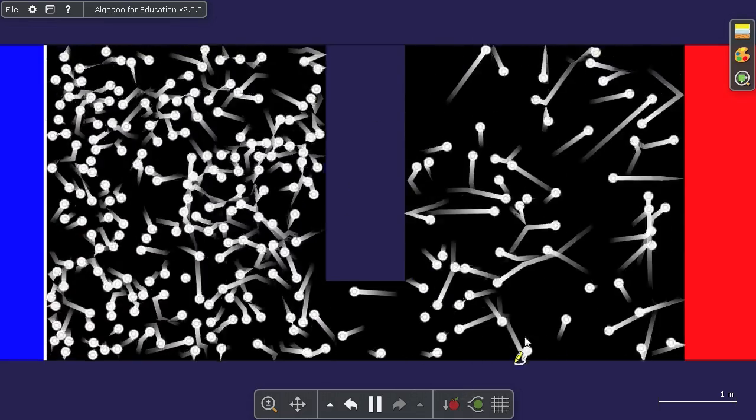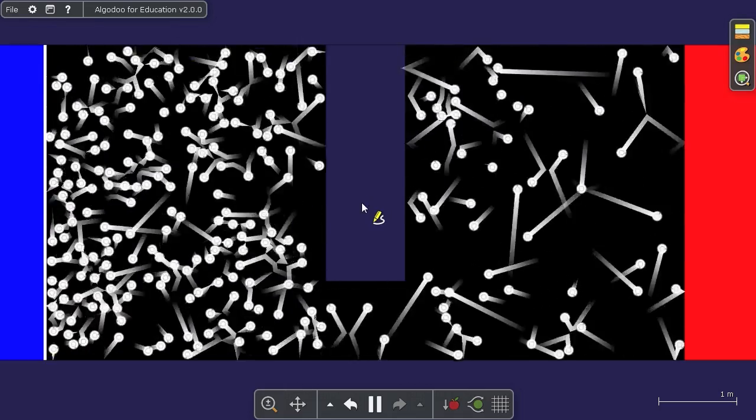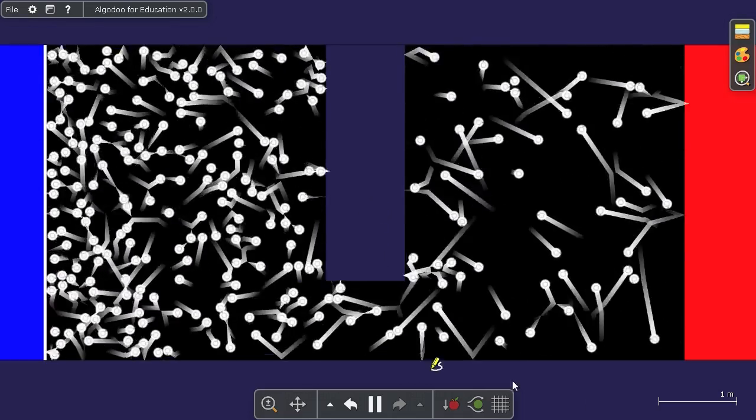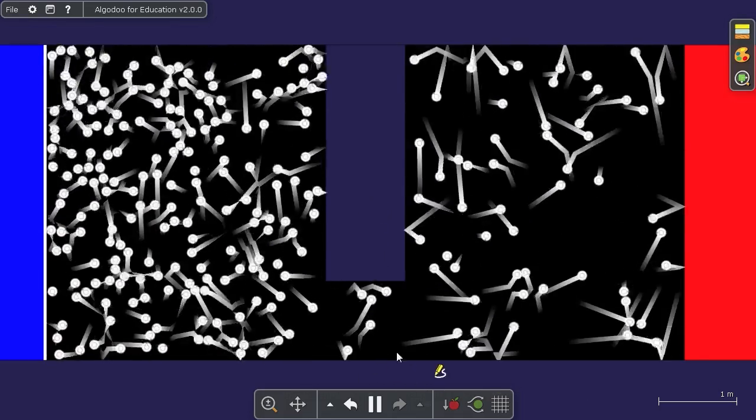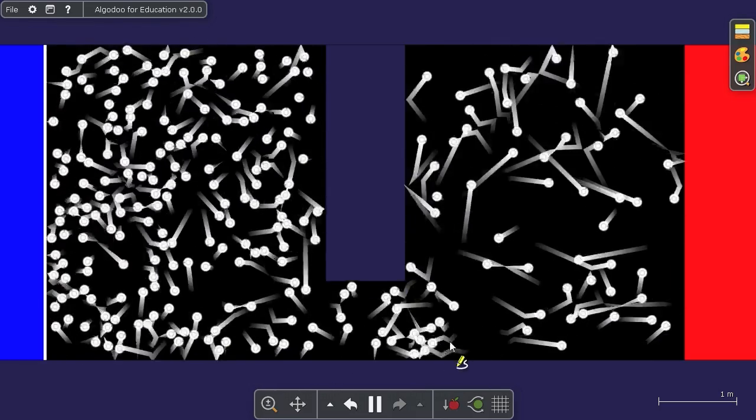Until we reach about this state of equilibrium, where there's as many particles going either way.